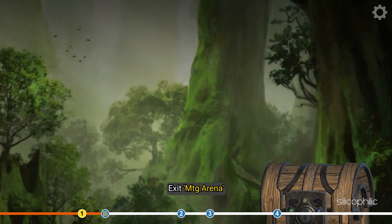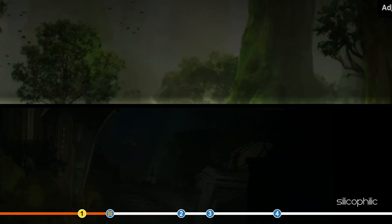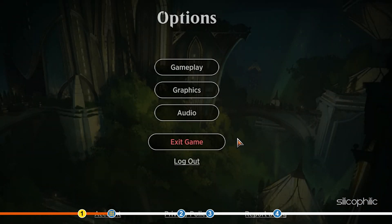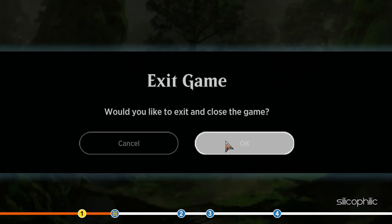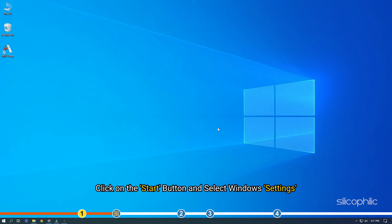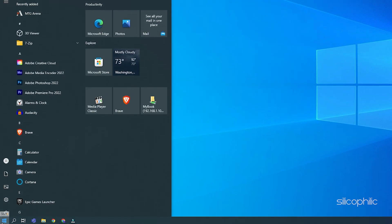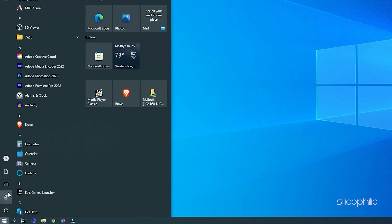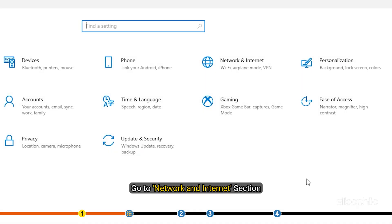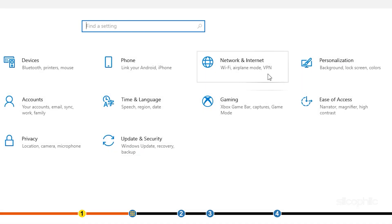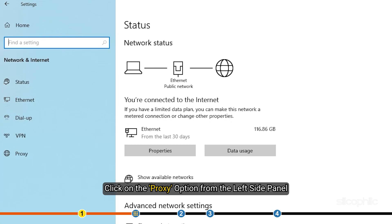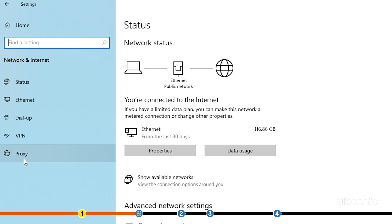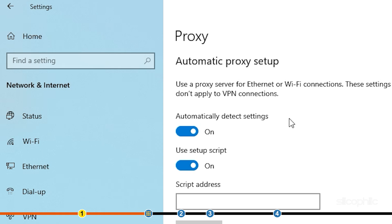Exit MTG Arena. Click on the Start button and select Windows Settings. Go to Network and Internet section and click on the Proxy option from the left side panel. Turn off Automatically detect settings and use setup script toggles.